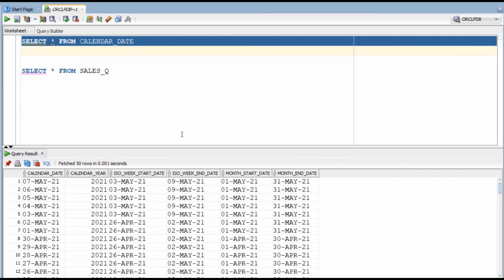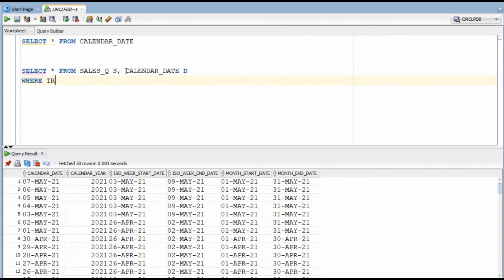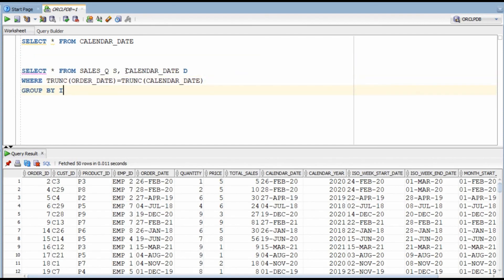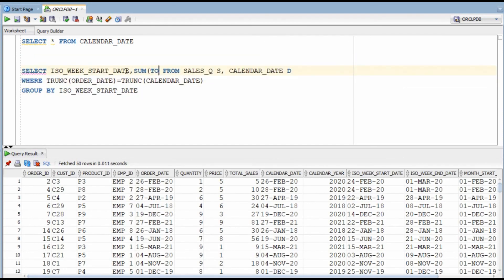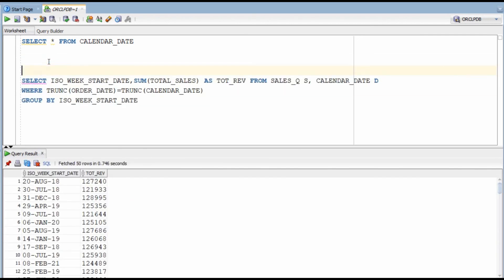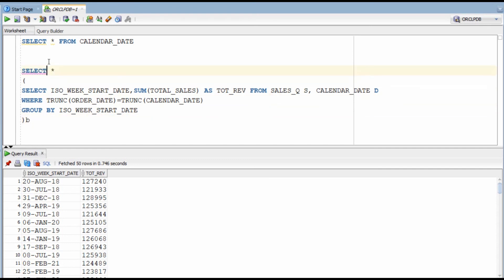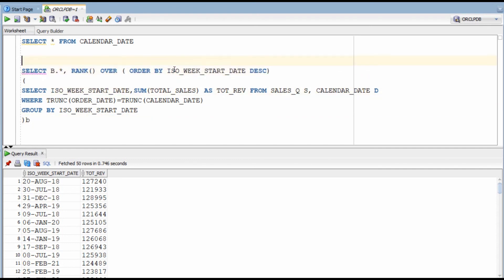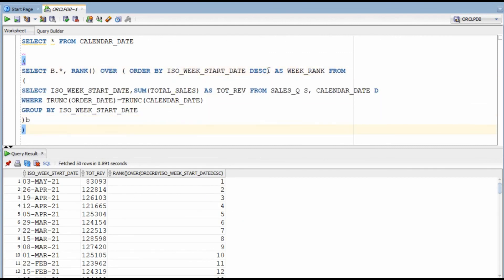In this query, we have to list week-on-week sales for the last 10 weeks. To solve this, we will use the calendar table which has an entry for every date, the year it belongs to, start of the week, end of the week, start of month, and so on. I'm going to join the sales table with the calendar table, using trunc on dates to avoid timestamp issues. I will group sales on the basis of week start date, so all sales for a particular week will appear on the start date of that week. Then we use the standard procedure of calculating rank on the basis of week date and selecting the latest 10.